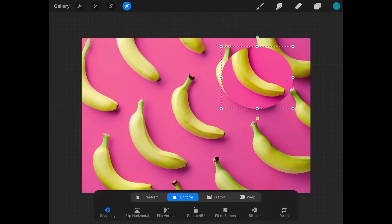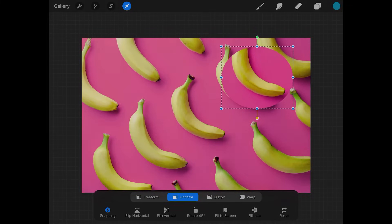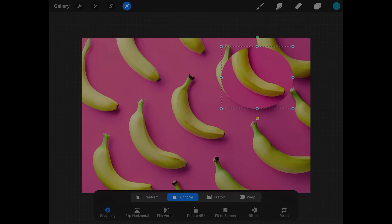So that's how you can go about duplicating objects using Procreate. If you have any questions, just leave a comment below. And as always, thanks for watching.